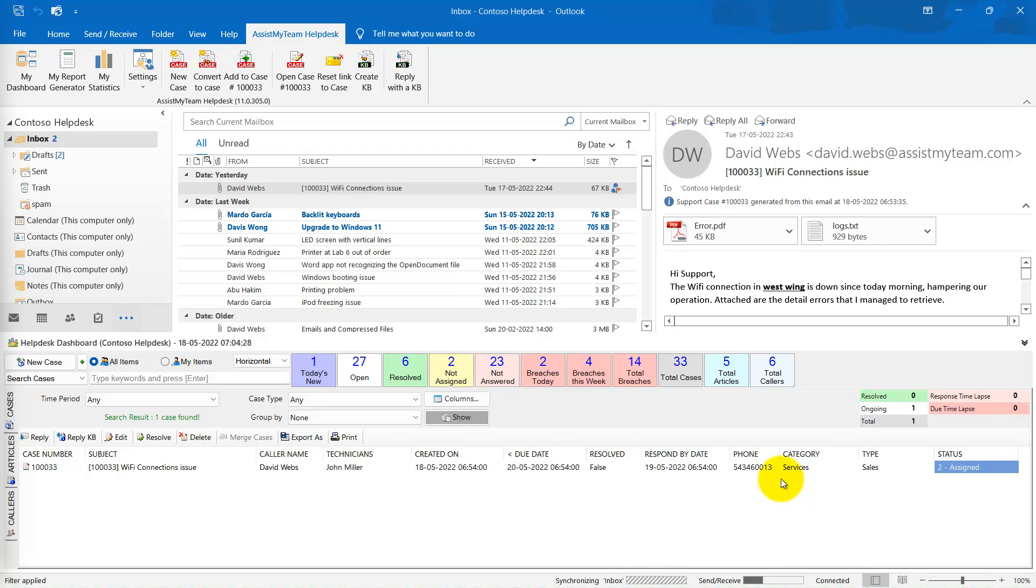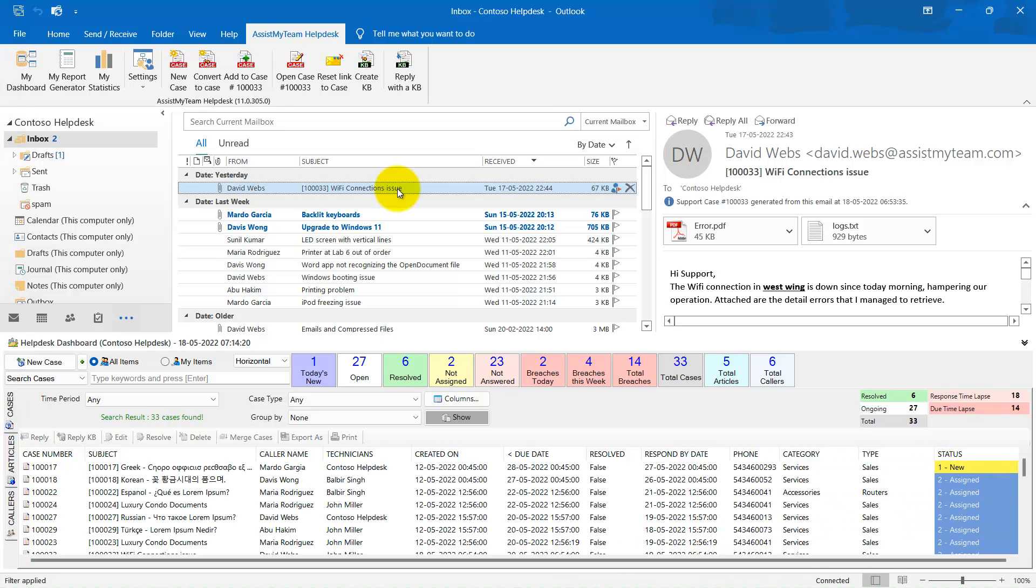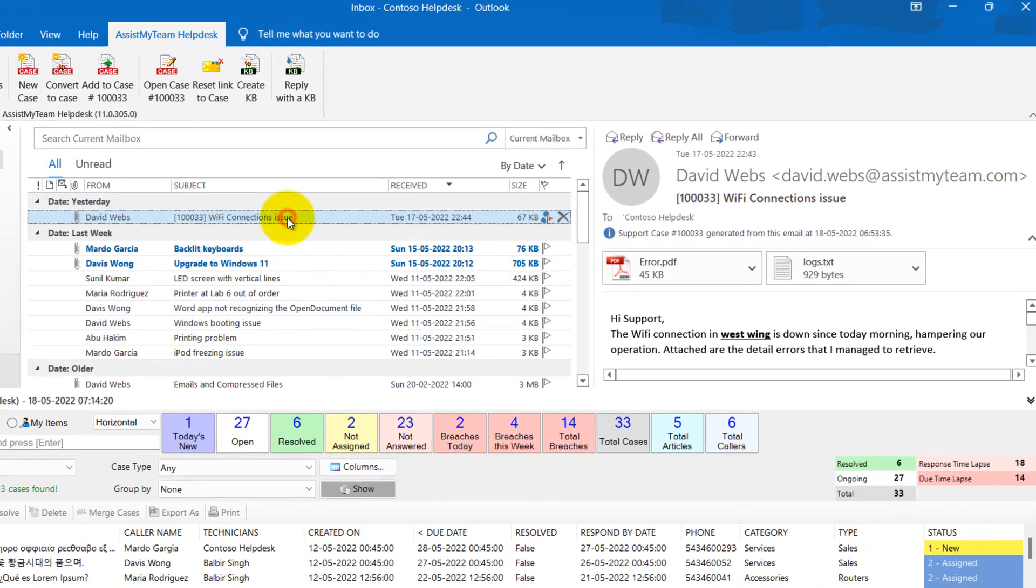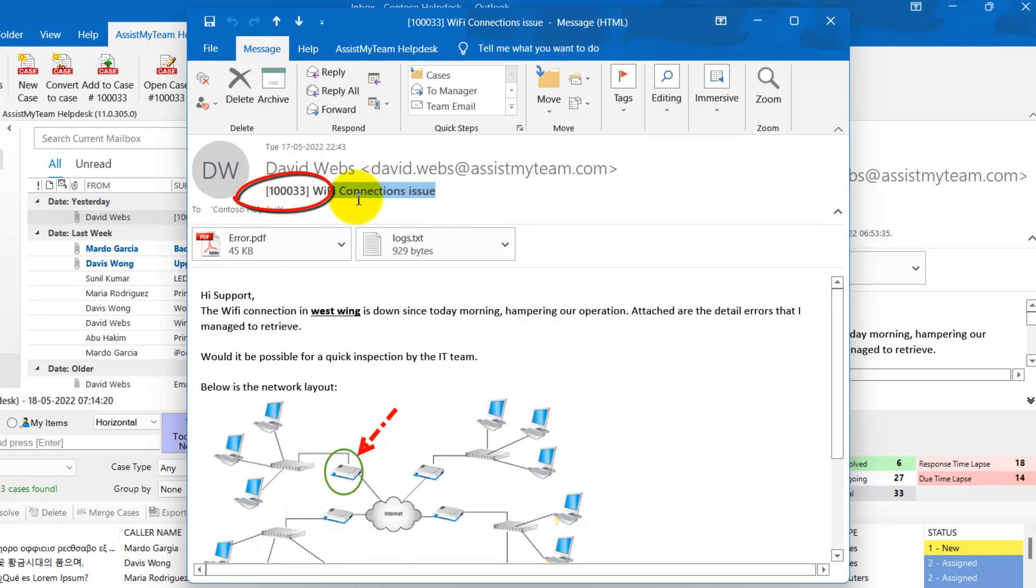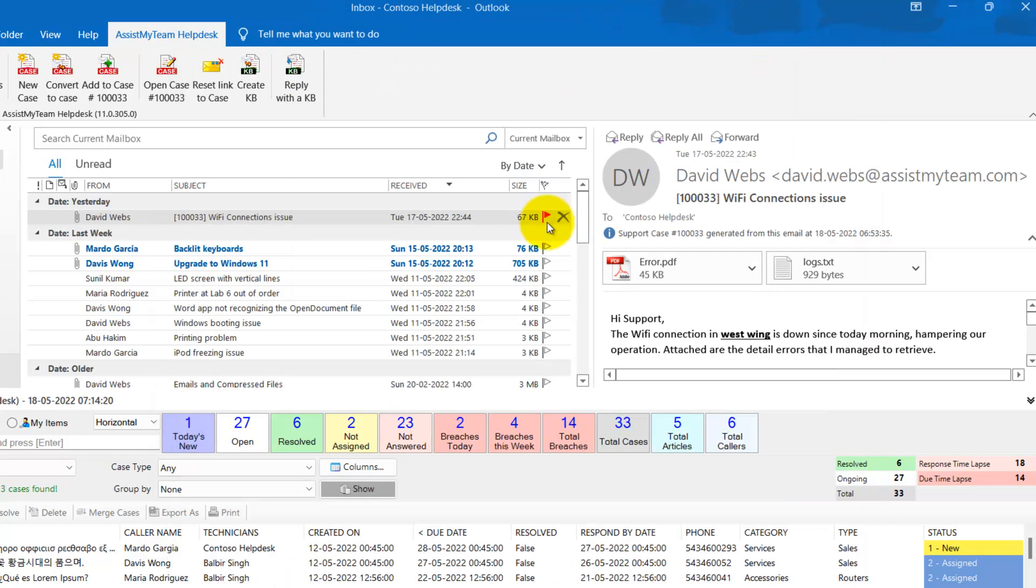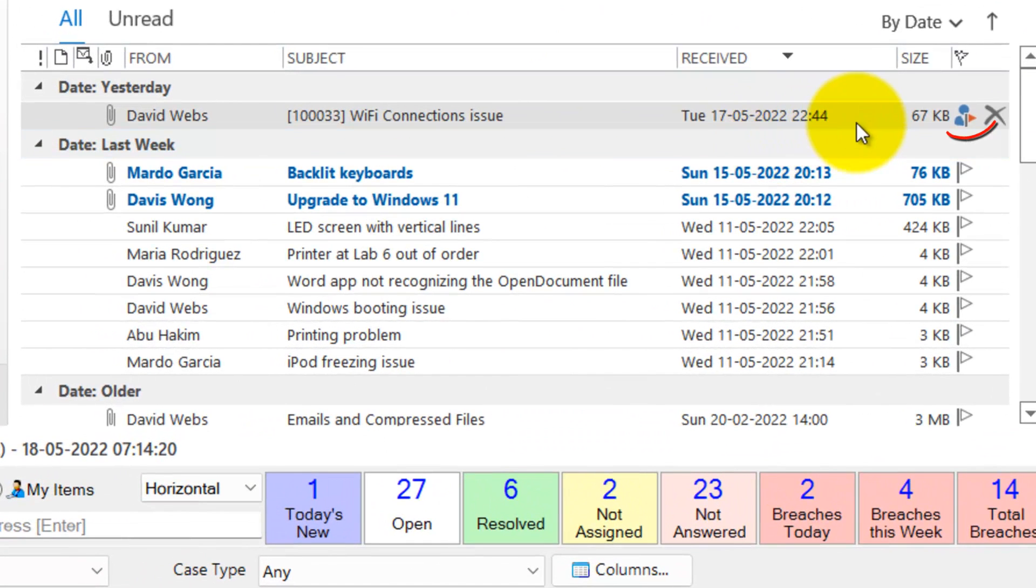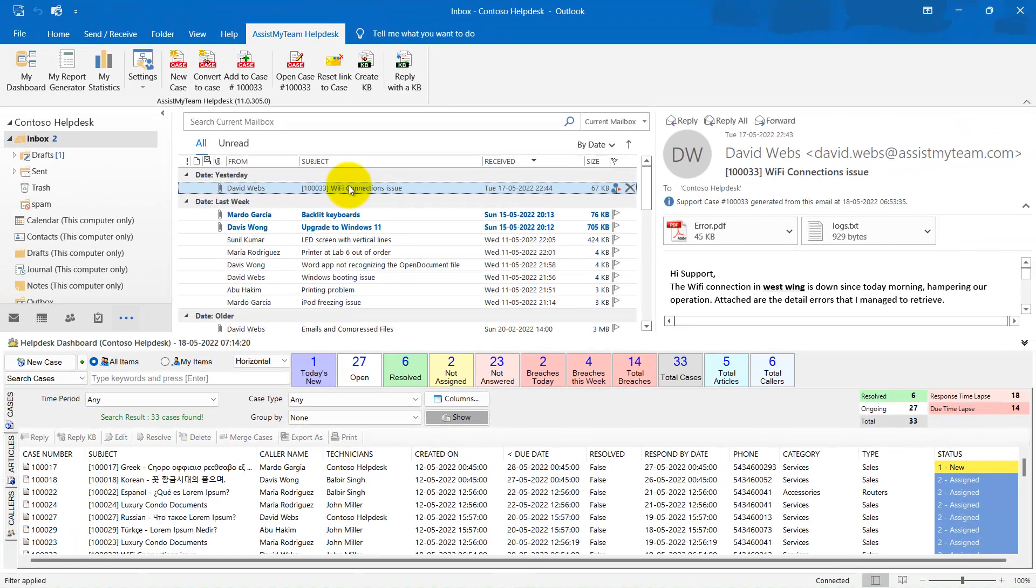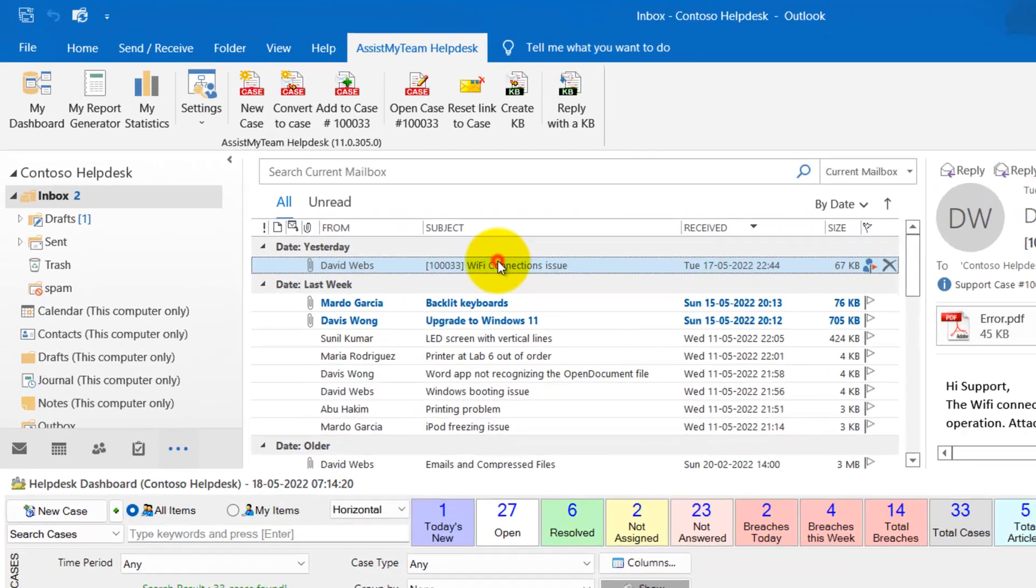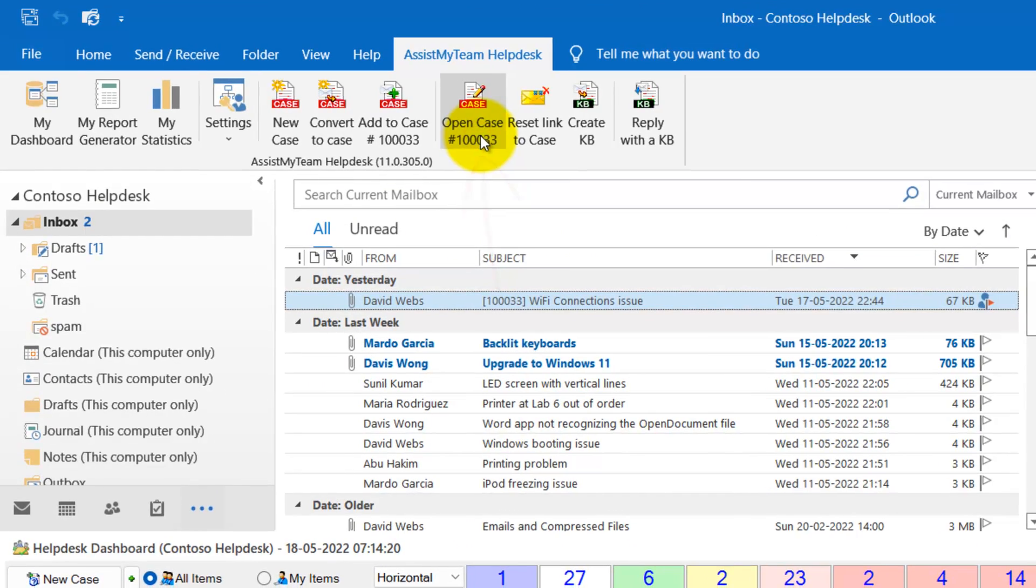Notice the status of this case now changed automatically to Assigned. If you refer back to the original email, you will see that the plugin embedded the case number in square brackets in the subject of the email. It will also flag the email to distinguish it from other emails in your inbox. At any time, you can open and view the case associated with this email from the database instantly by clicking Open Case button from the Help Desk toolbar.